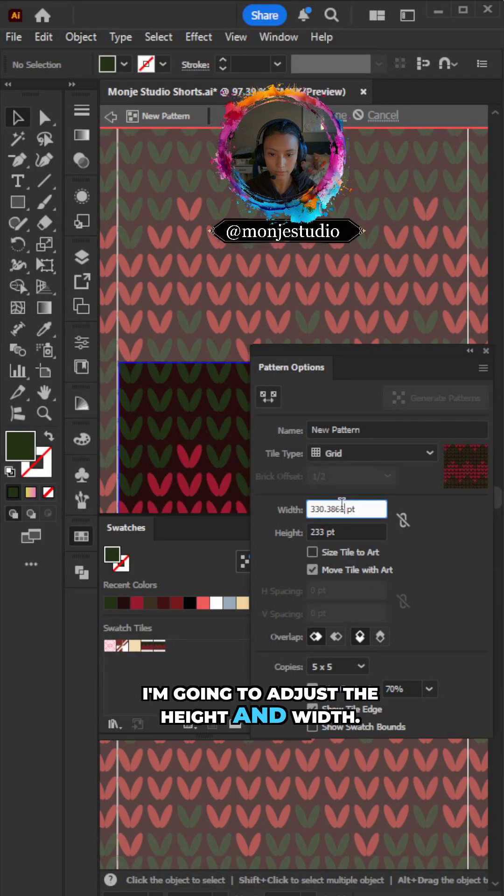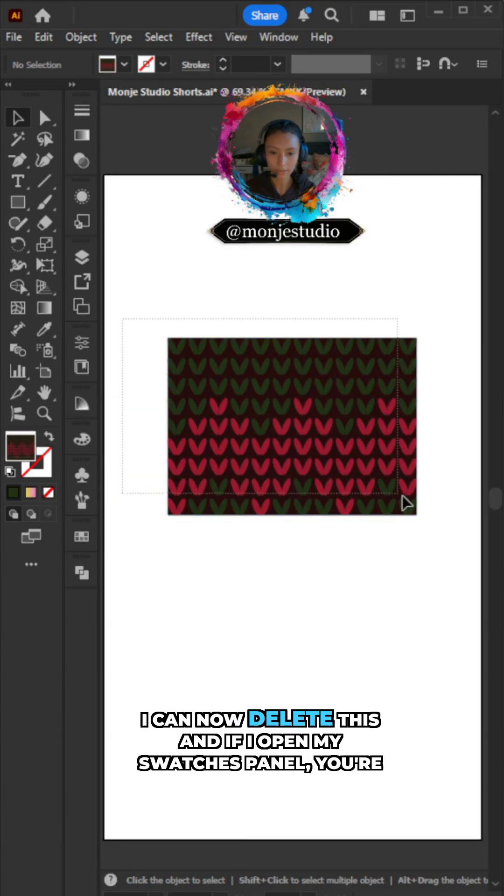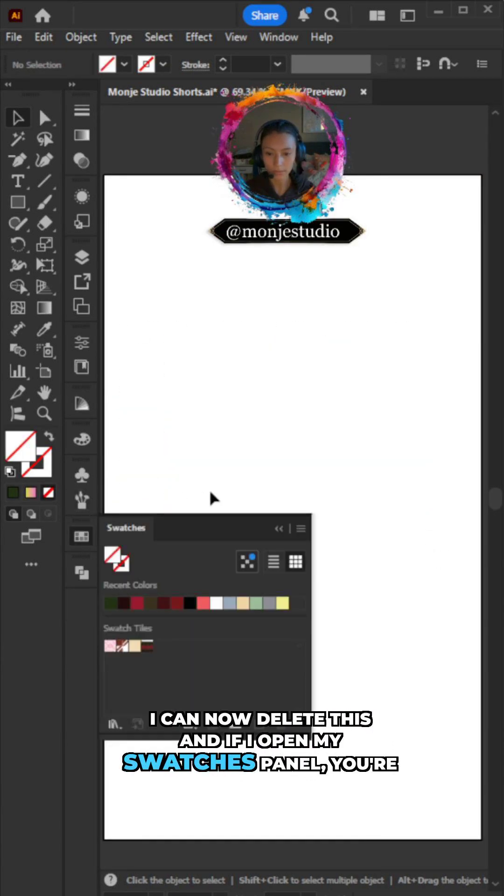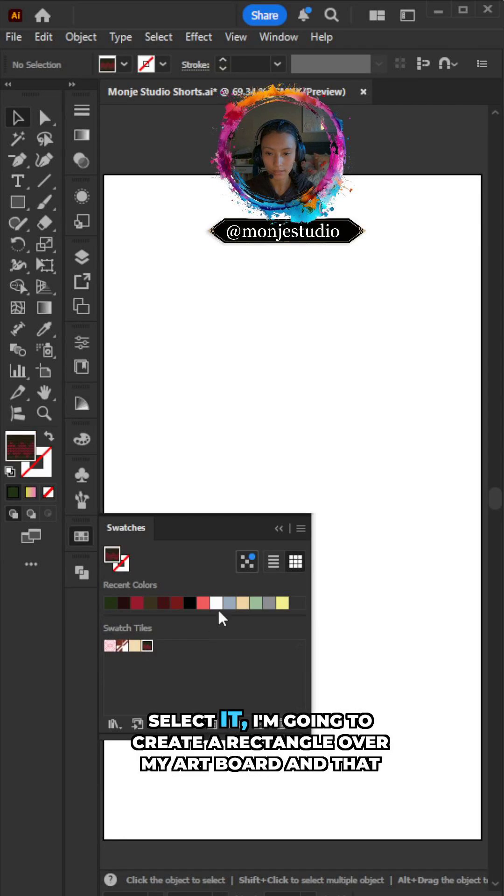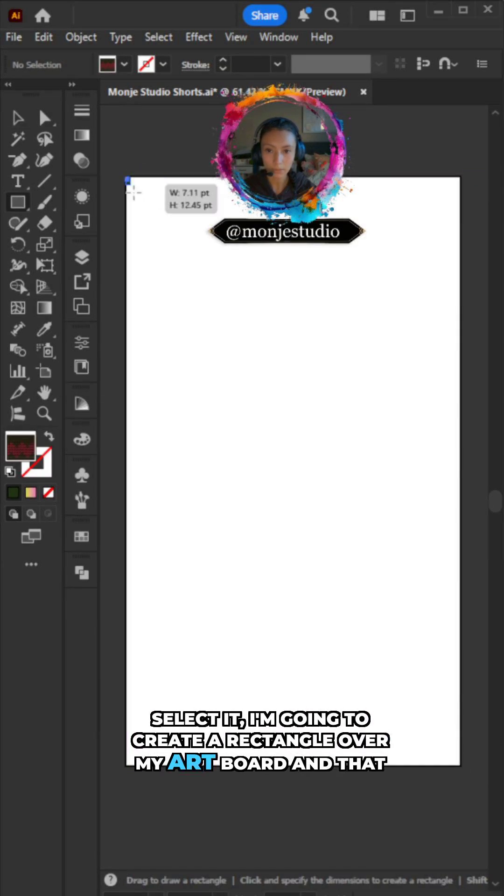I can now delete this. And if I open my Swatches panel, you're going to see the pattern we just created. Select it, I'm going to create a rectangle over my artboard, and that pattern is going to be in place of the fill.